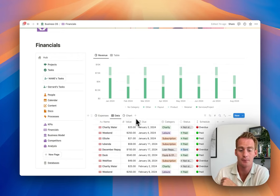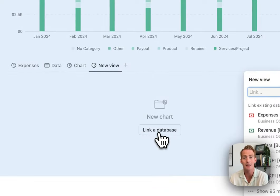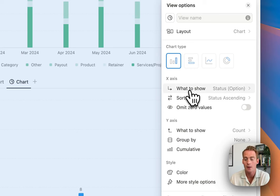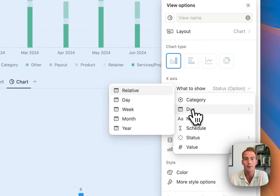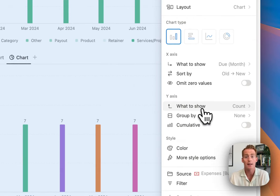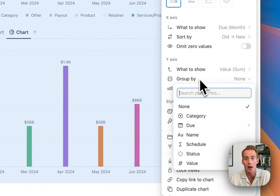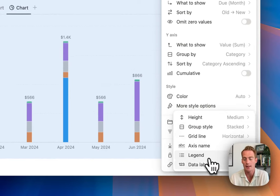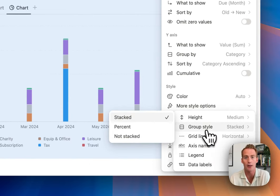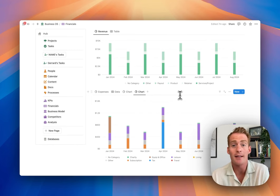To recap: there are two parts to any chart - the data and the visualization. You can use any existing Notion database or create a new one. Once your data source is set, create a new view, select chart, link to your database, choose the visualization, then set an x-axis (best for time, categories, or groups) and a y-axis (best for values or counts). Once you have the hang of that, try grouping by a third variable, and use the styling options to simplify and create space around your chart.